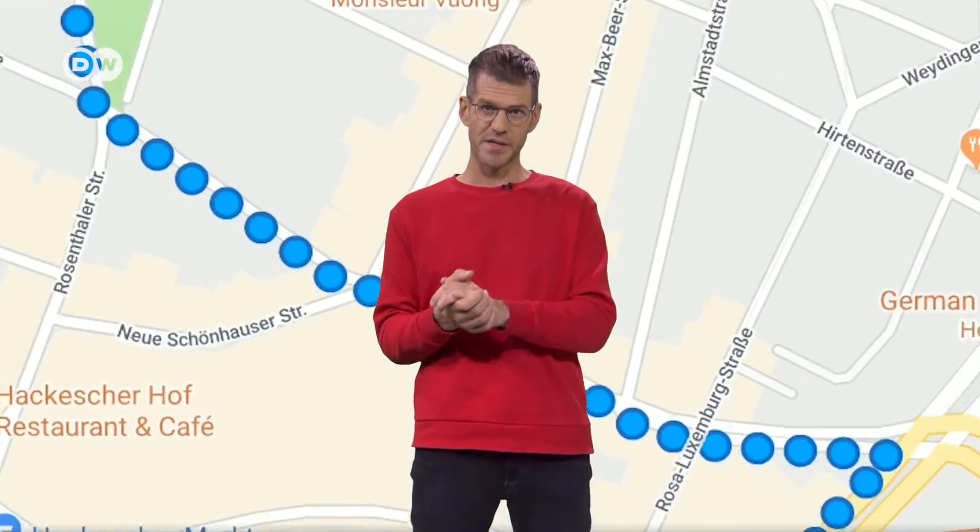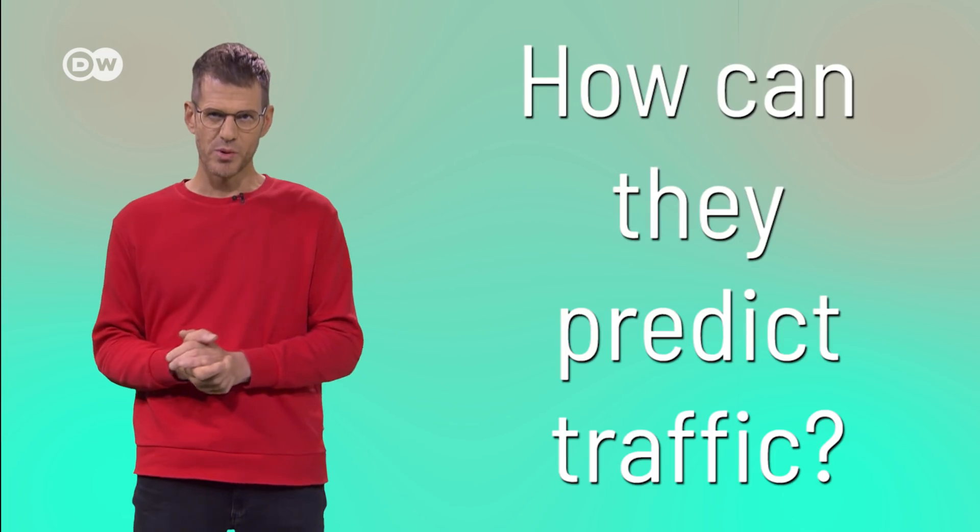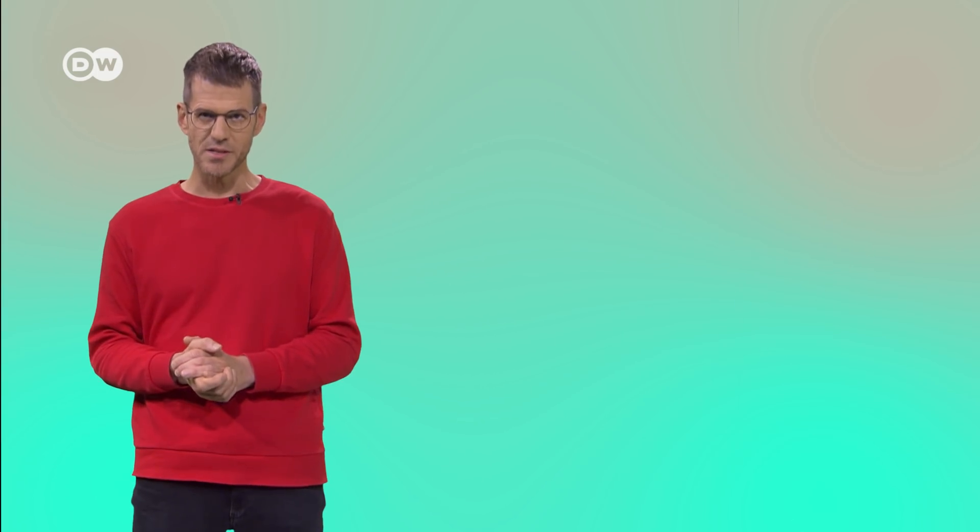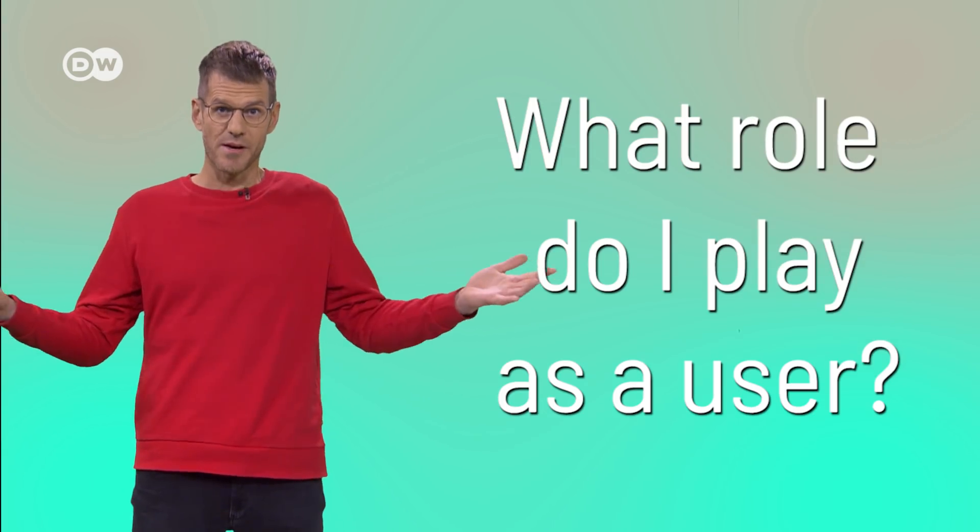The answer sounds rather simple. Google Maps collects data. That's what the company does, it's their business model. And they collect a lot more data than their competitors too. But where do they get the data? How can they predict traffic conditions? And what role do I play as a user? Take a look.